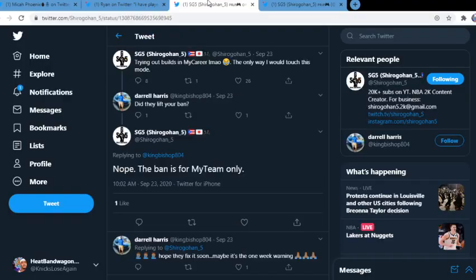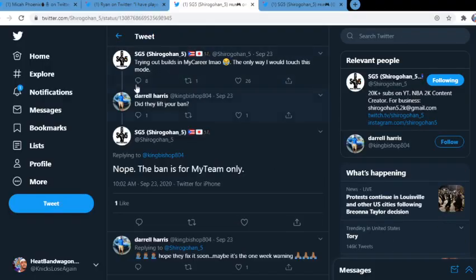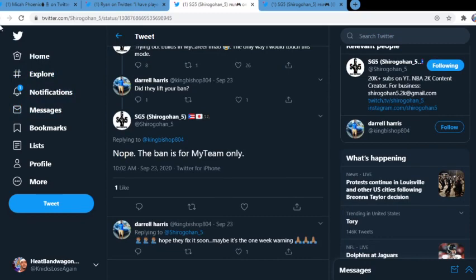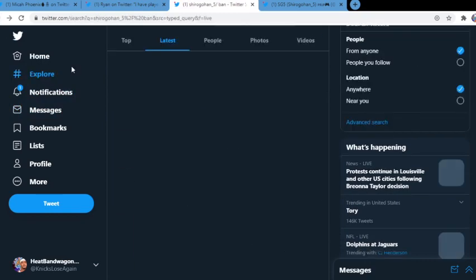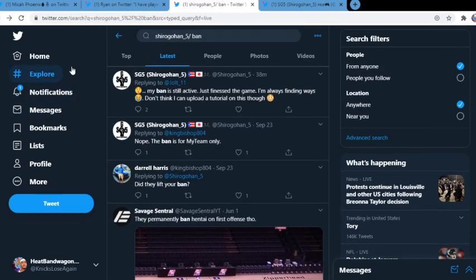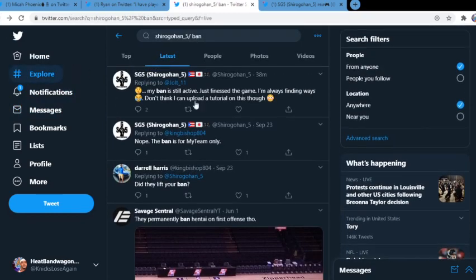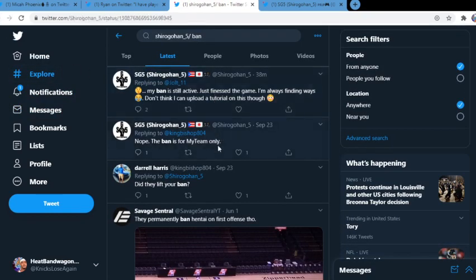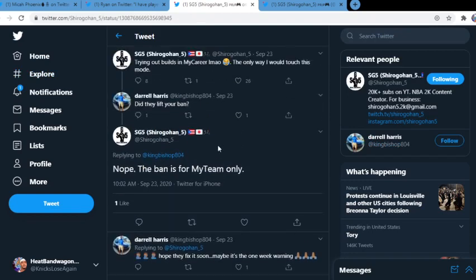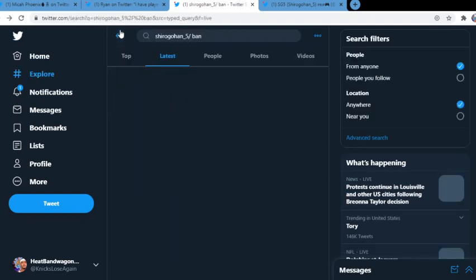Shiro did get banned. There was a tweet going around, and I'm not sure where it is anymore, so I apologize for that.